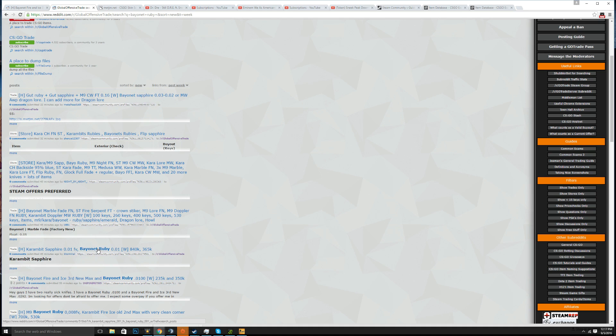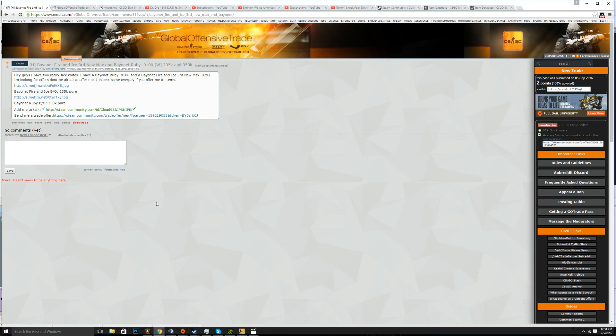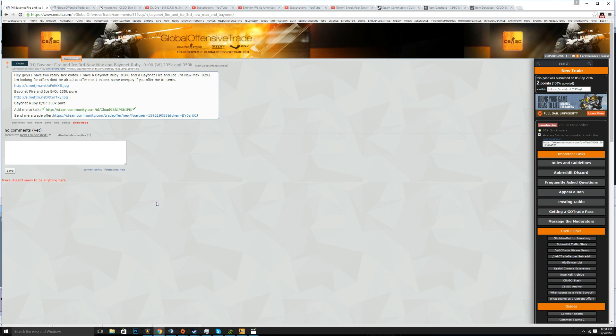So here's a bayonet ruby 0.01 for 365 but this guy he's selling his for 350, AKA me. Anyways, so I'm gonna be showing you guys how to make a good Reddit post but in order to do that